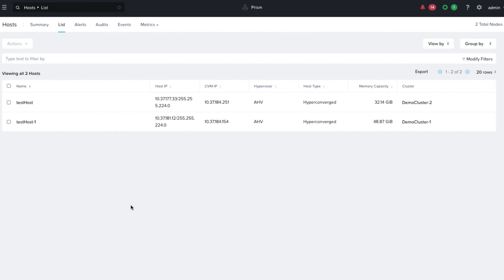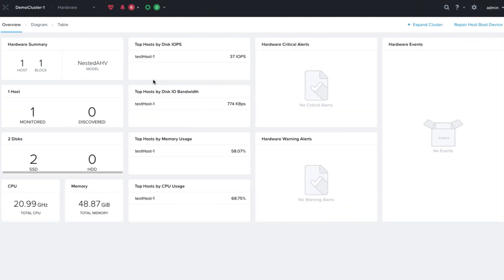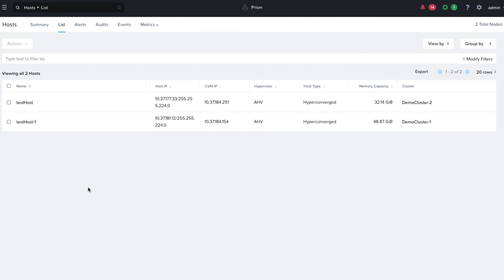It may take a few minutes for the name to be reflected, but once it's done, you can see the new name at all places, be it on Prism Element or on Prism Central.